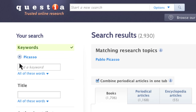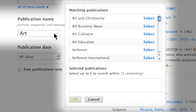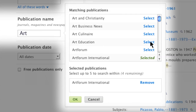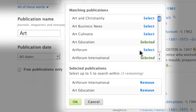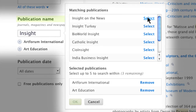Narrow your results to specific periodicals by typing the first few letters of a periodical's name into the Publication Name field. From there, select up to five periodicals from the list of matches. You can easily edit or remove selections.